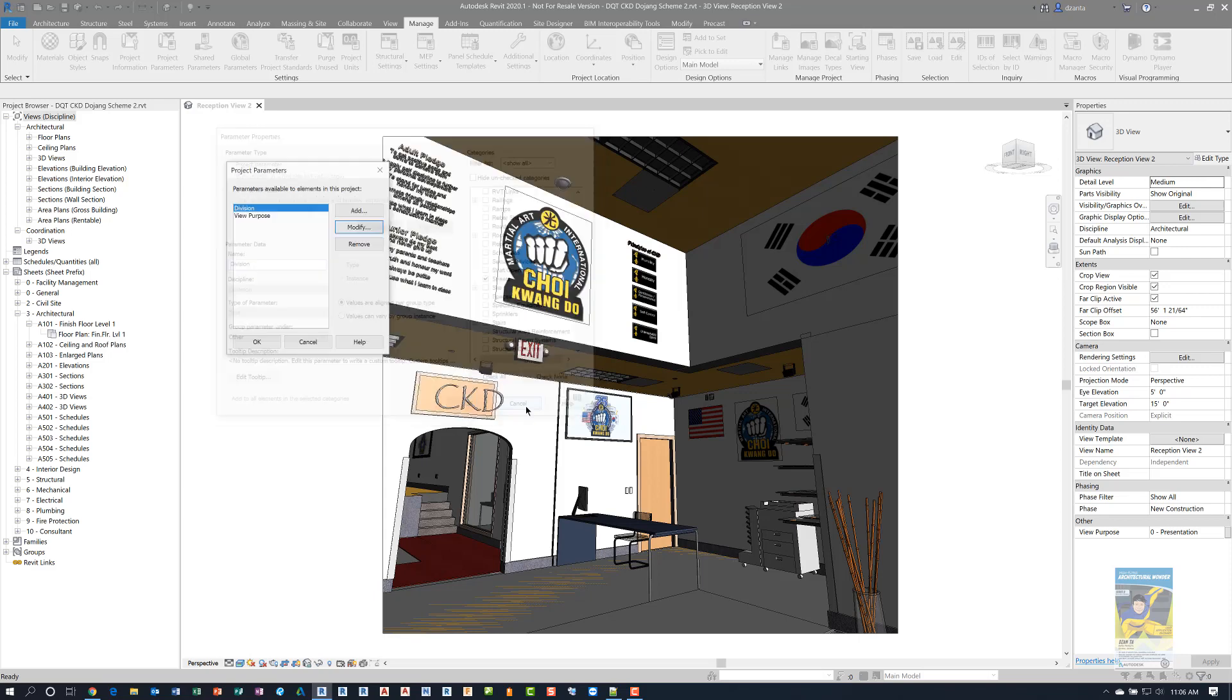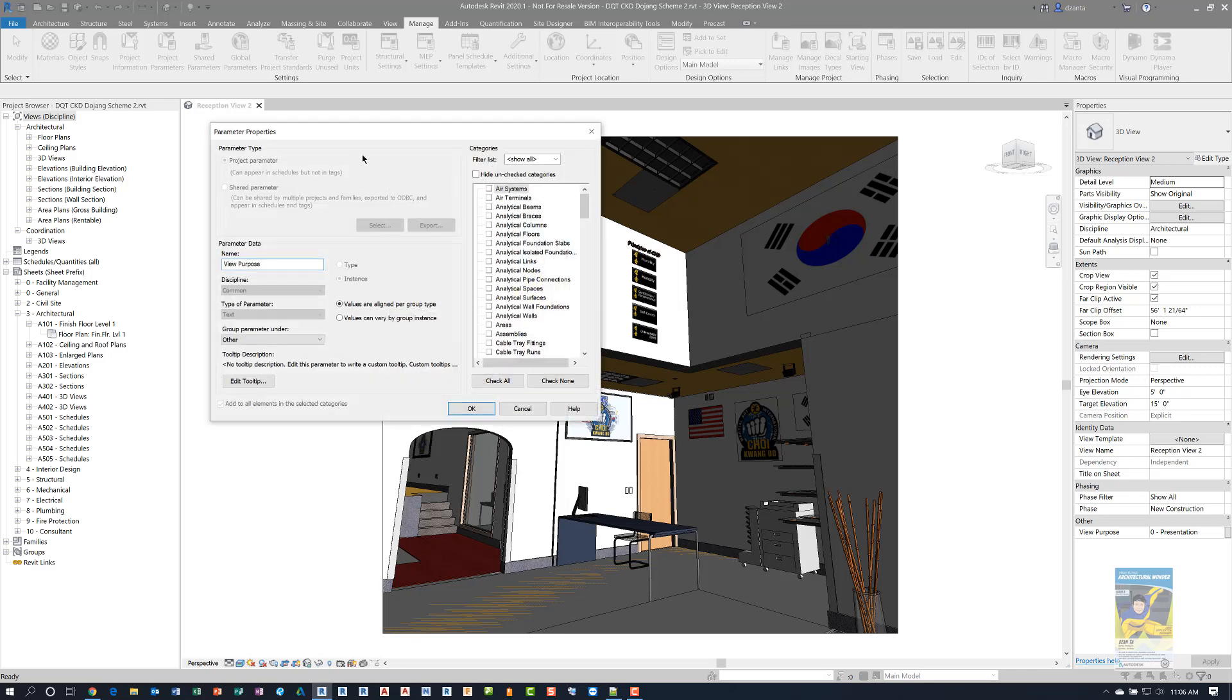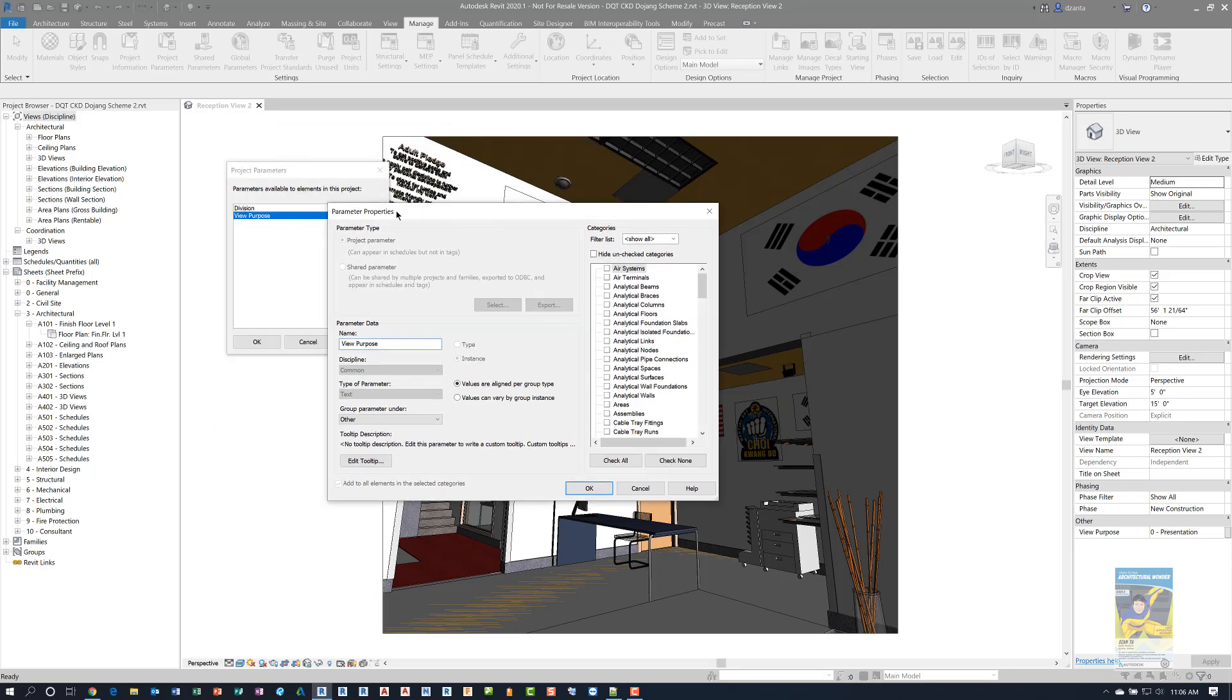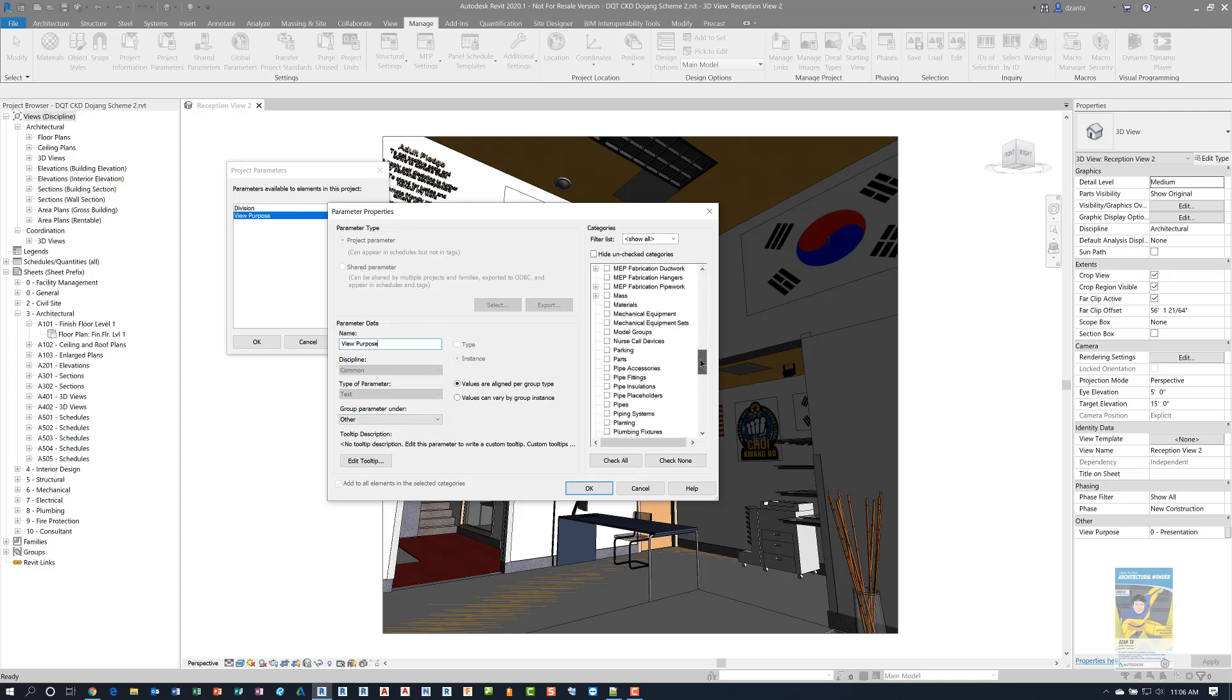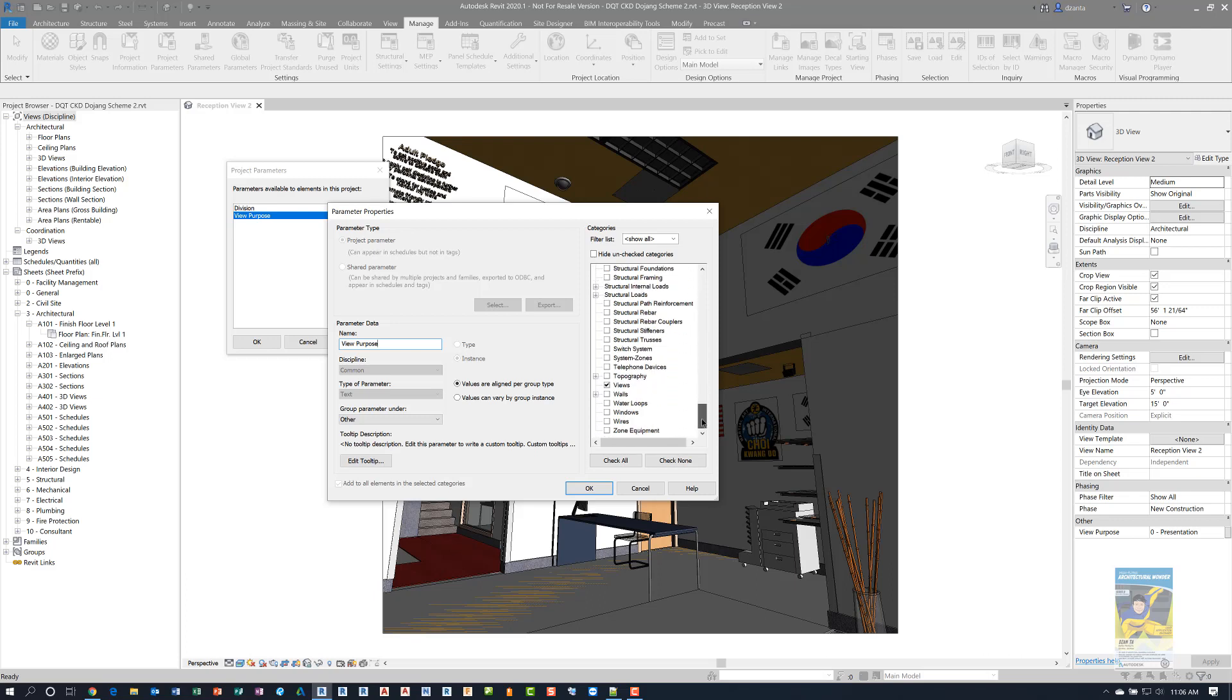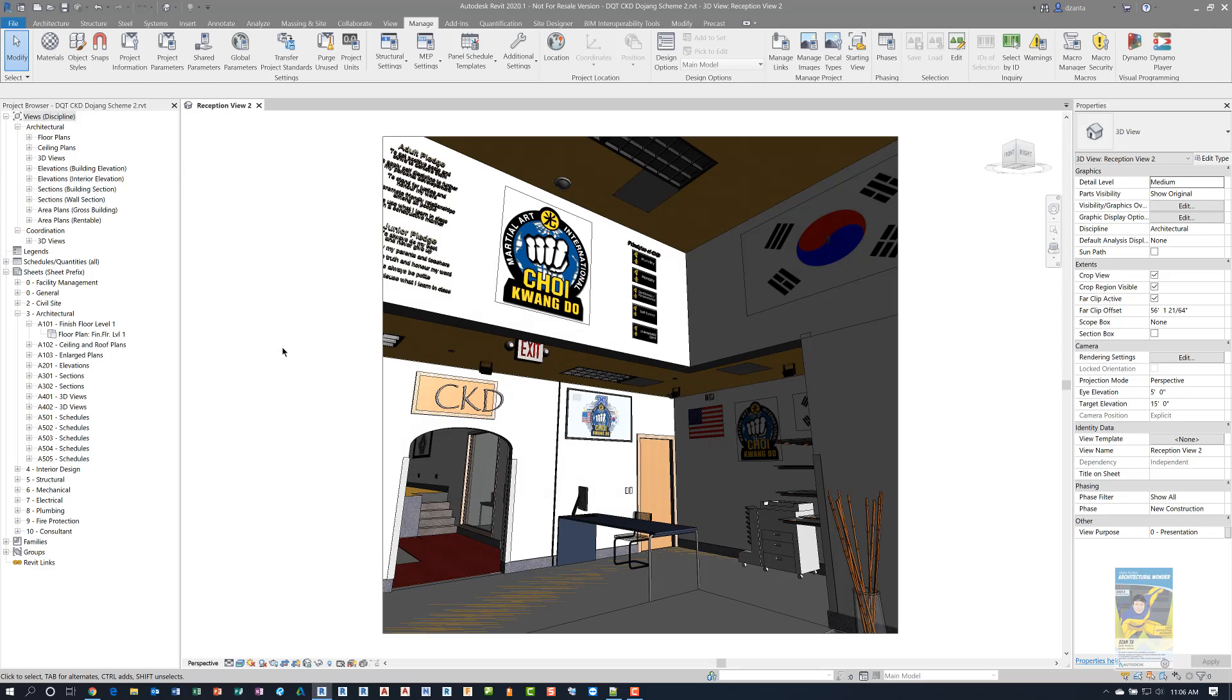I'm going to cancel this and go back to the second one called view purpose. And you can click modify to get into its properties as well. And as you can see, it's view purpose. It's still a text parameter. It's grouped under other, so it's easier to see and get to. And if I go down to the categories, you'll see that the check mark is placed under views. So the views themselves over here, you can set with custom project parameters. Now, once you've set up those two project parameters,